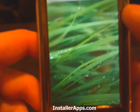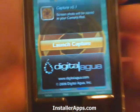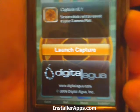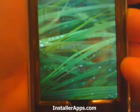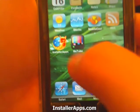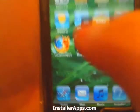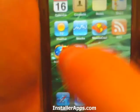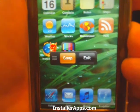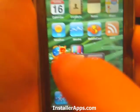This is the capture application, a variation of the screenshot app. When you launch it, it puts up a floating set of buttons.